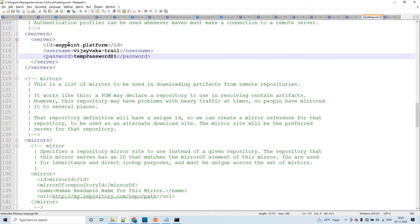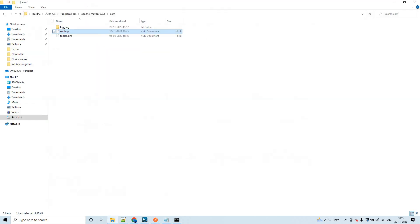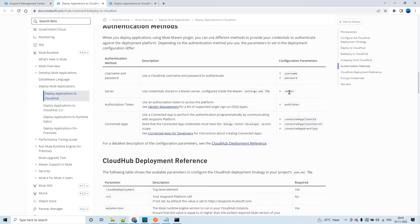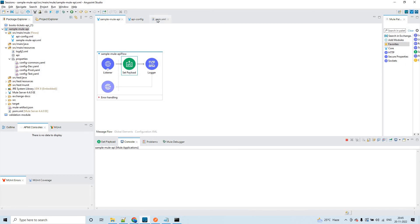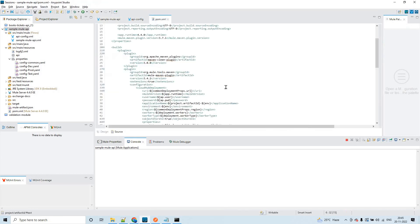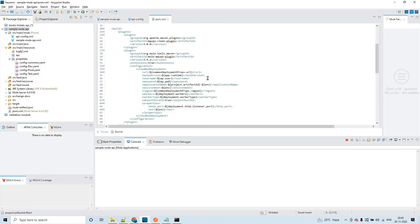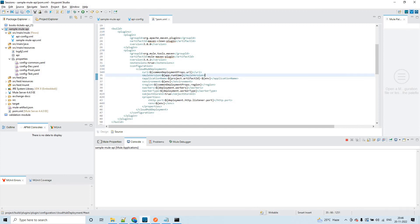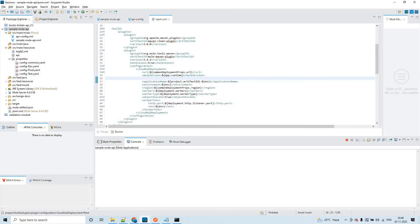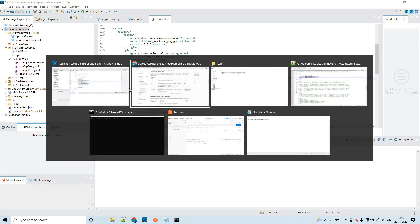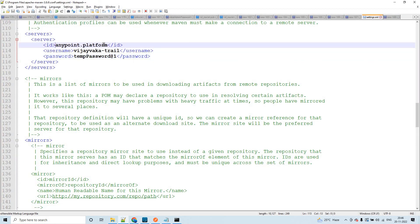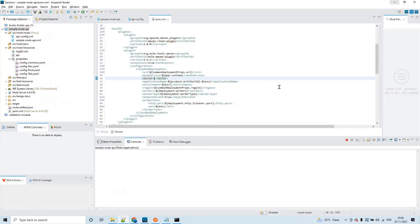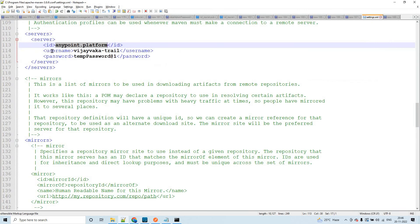Now if you see in the documentation, we have to use this plugin tag configuration parameters - that is server. So go to your pom.xml file and remove this username and password because we have already kept these things in settings.xml under servers. Now whatever we have configured here - anypoint.platform - we can use this here. Save it.